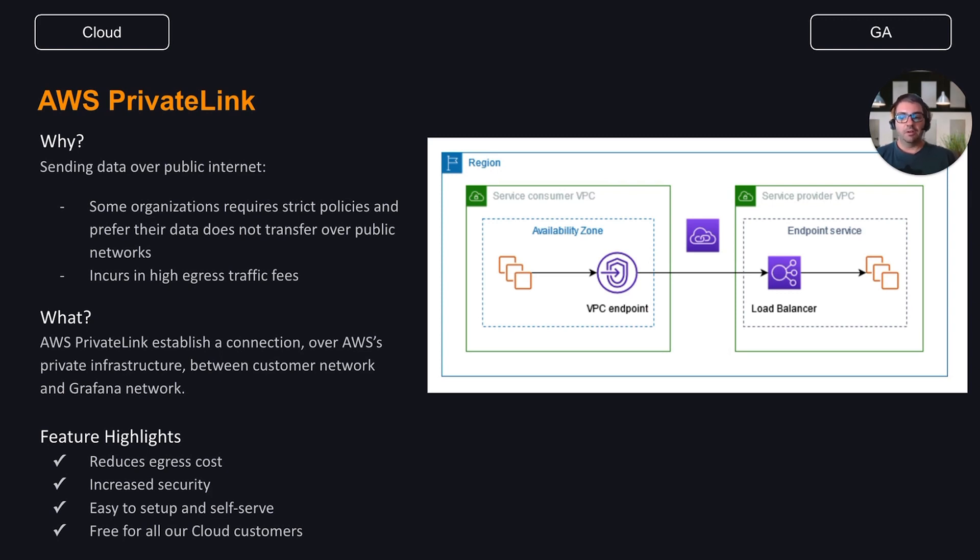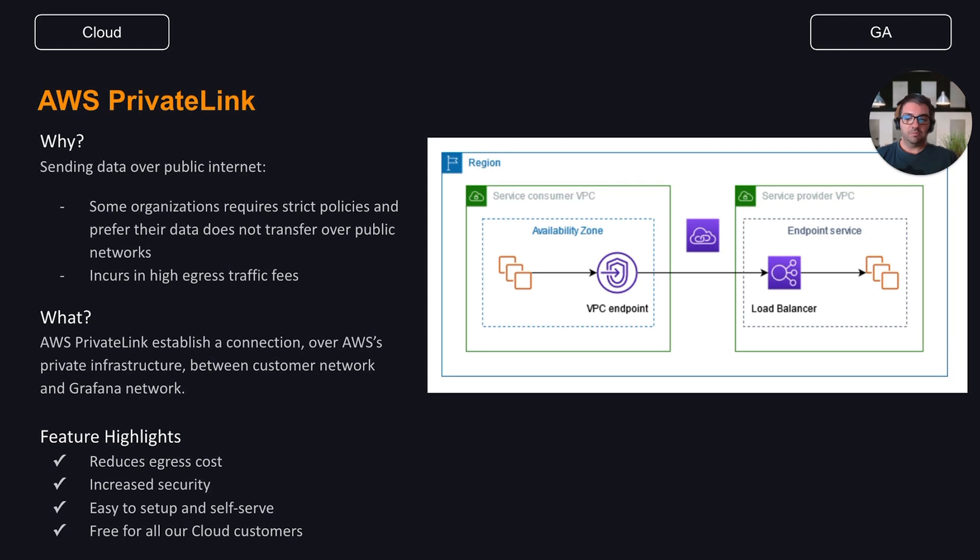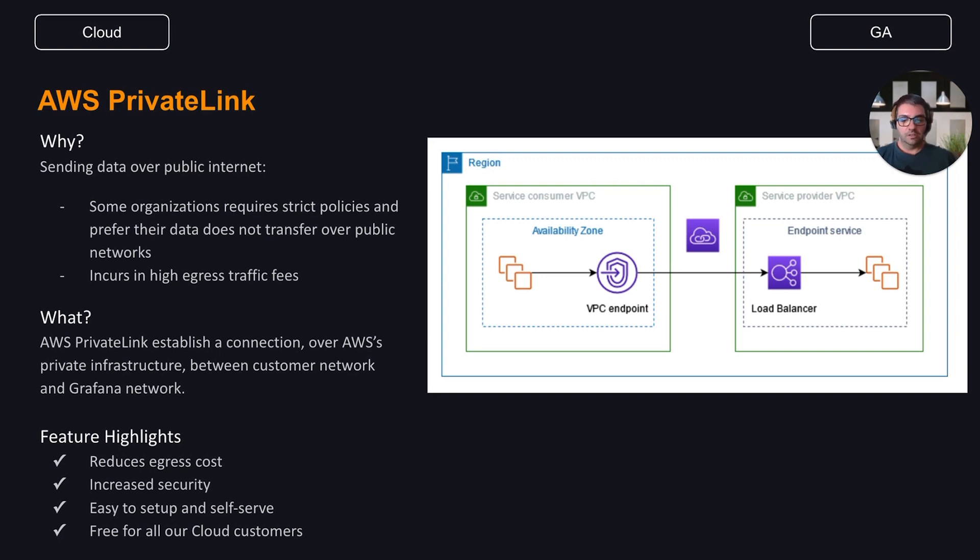AWS PrivateLink solves these two problems by establishing a connection over AWS private infrastructure between a consumer's VPC network and the private network of a SaaS provider like Grafana Cloud. Data is no longer transmitted across the public internet, which increases security and eliminates egress traffic fees charged by AWS.